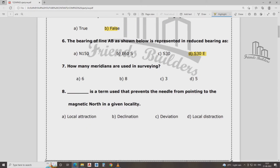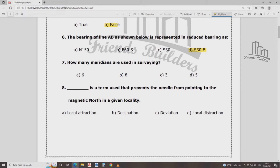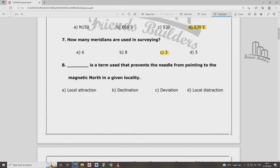How many meridians are used in surveying? There are three: True Meridian, Magnetic Meridian, and Arbitrary Meridian. The 8th question: What should prevent the needle from pointing to the magnetic north in a given locality? That is called local attraction.